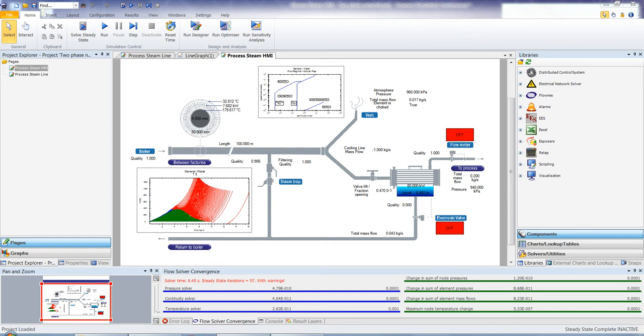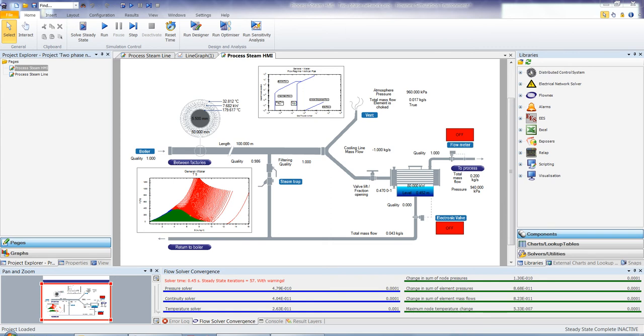So let's just have a look at what we're trying to model. First of all, it's a boiler line, or you could say a process steam line from a boiler, where we're modeling the flow between factories at a length of about 100 meters. So what you'll notice is we're modeling quite a long pipe, and we're going to look at the effect of that length on the fluid, and also the heat transfer to atmosphere.